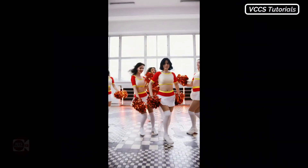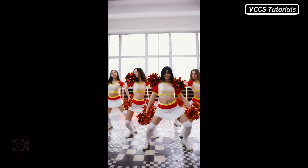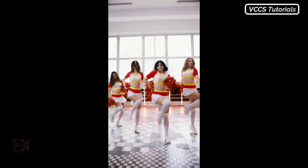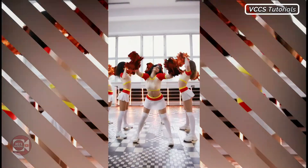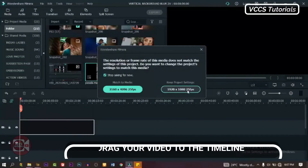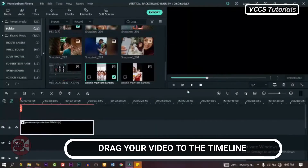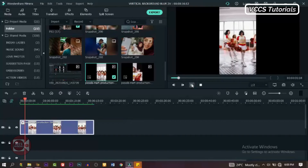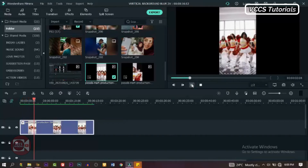Now let's go to the second part where we're going to turn this video into something interesting. Let me show you how. Let's drag down our video to the track on the timeline. This is our raw video. As you can see, it has black vertical sides — that's what we want to get rid of. It makes the video dull and boring, especially if you're watching it on desktop.